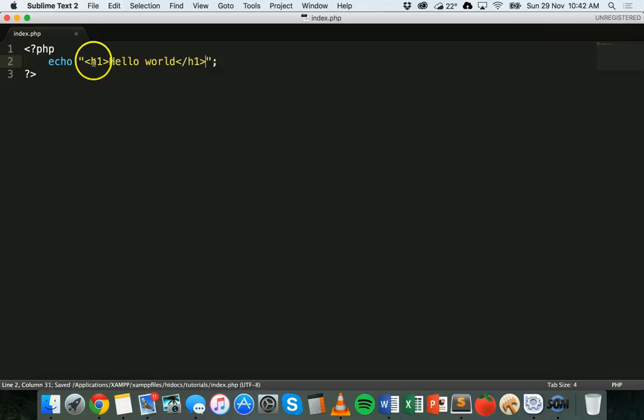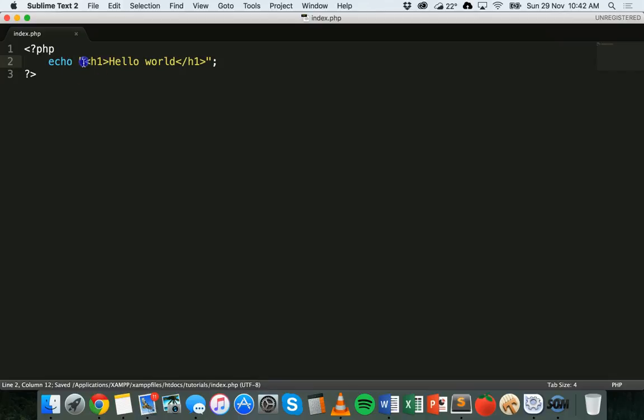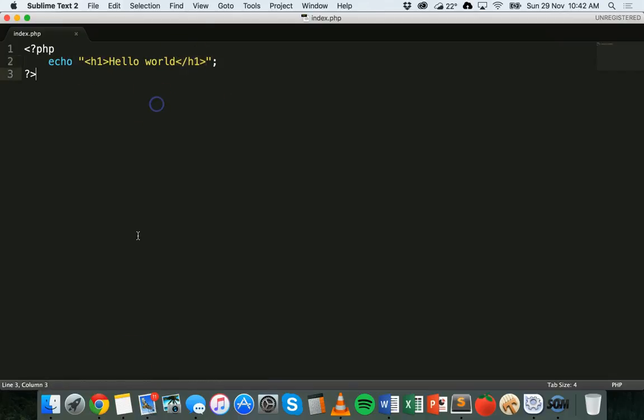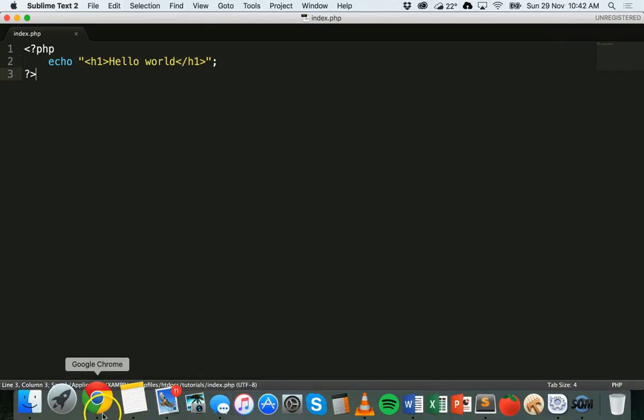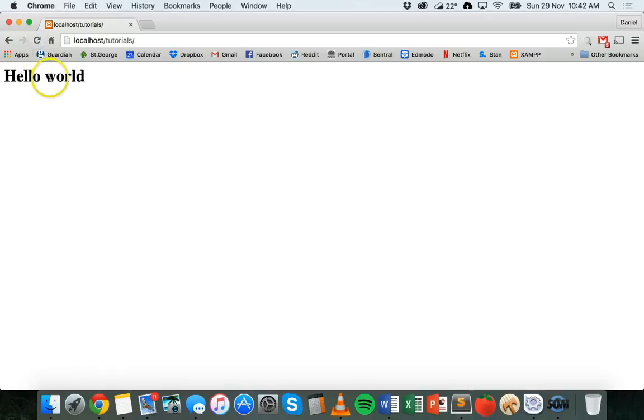So this is an HTML tag to make a heading. I've got the h1 tag there and then we close that tag there, all inside the quotation marks. If I save that and run it in Chrome, I get a heading there.